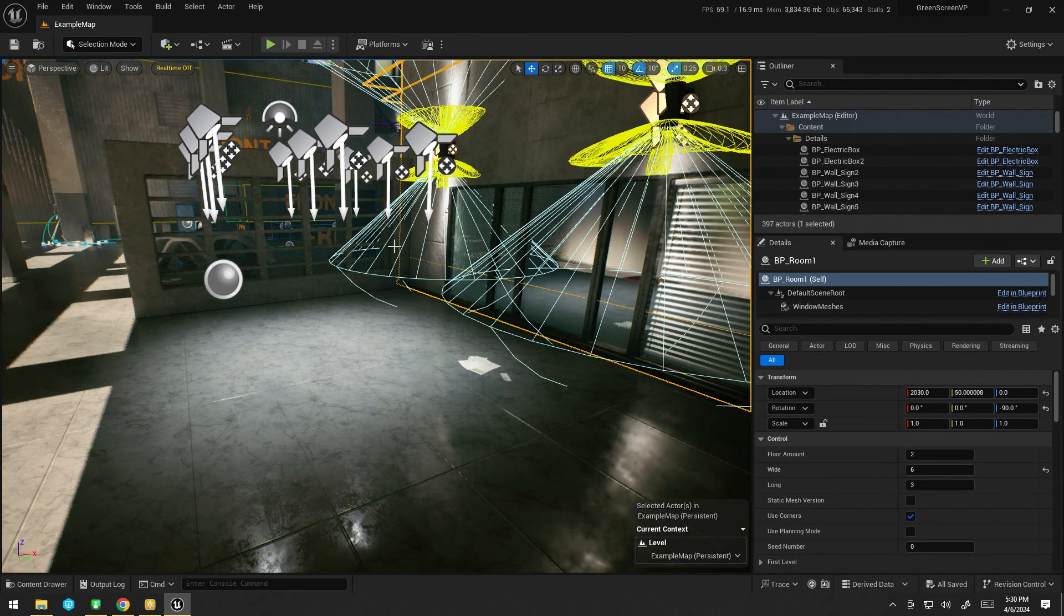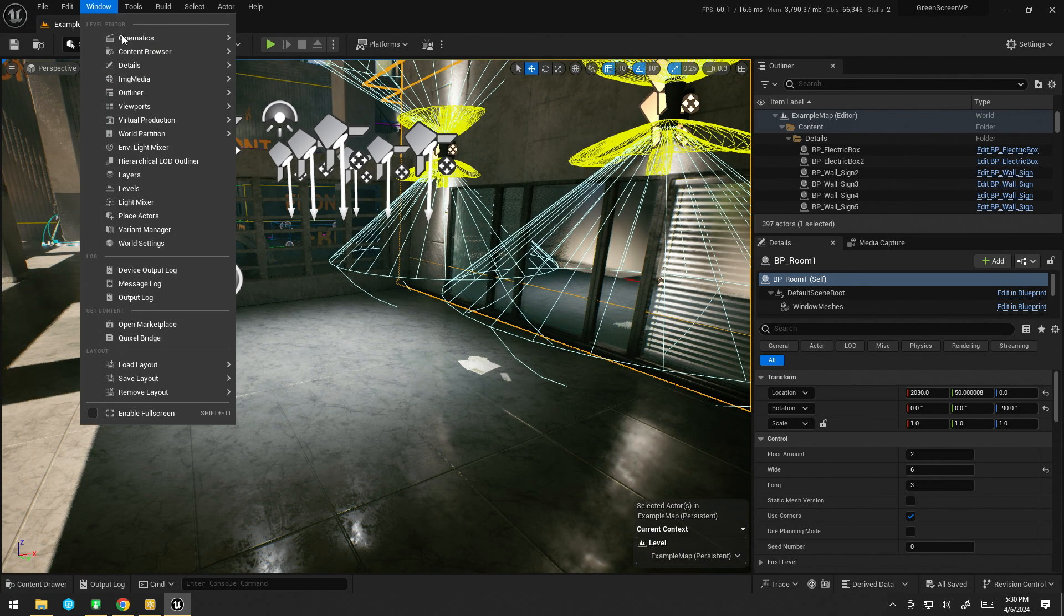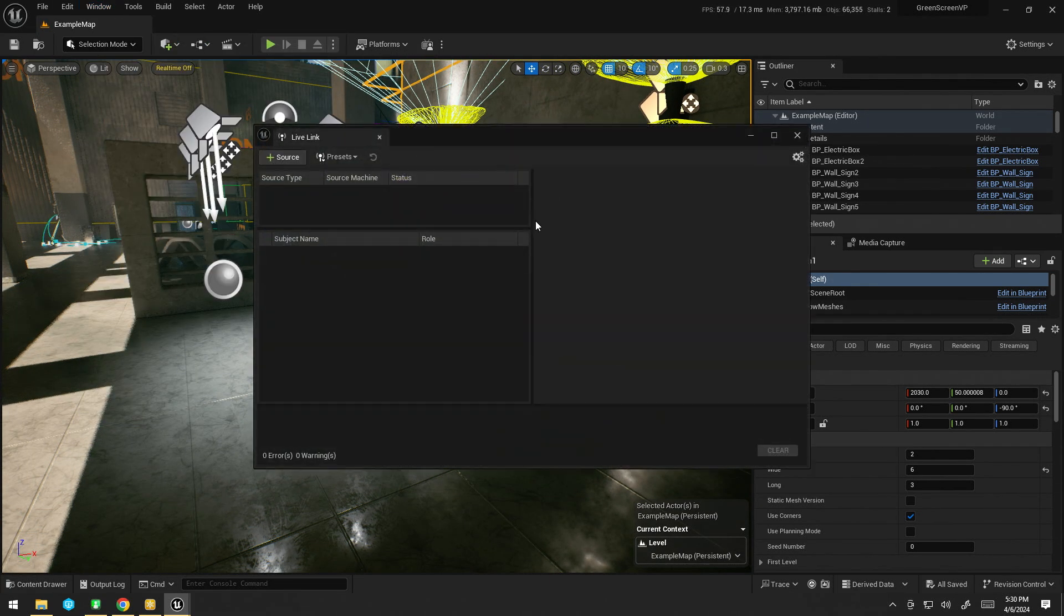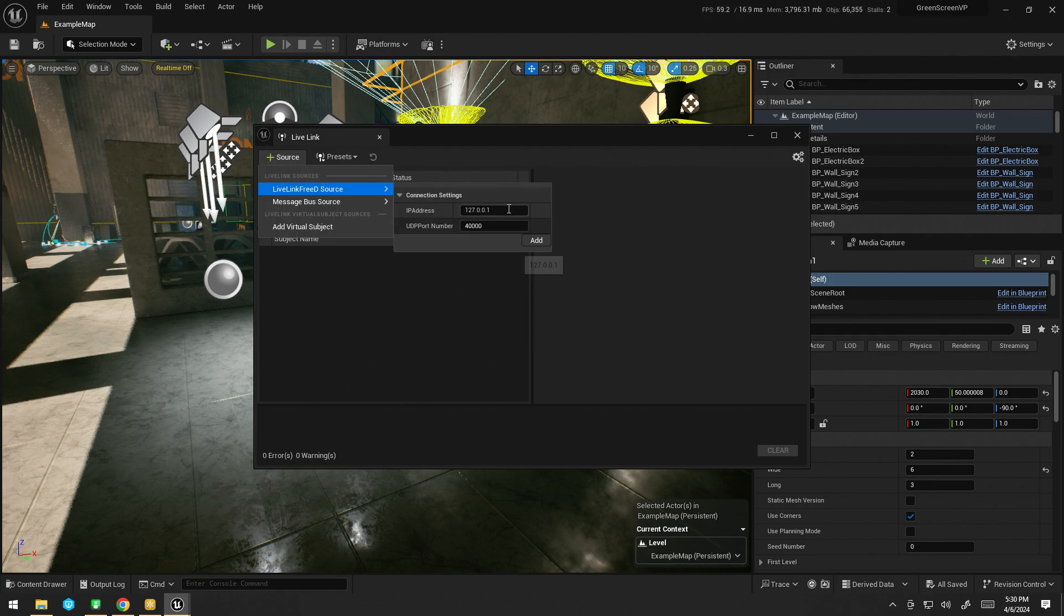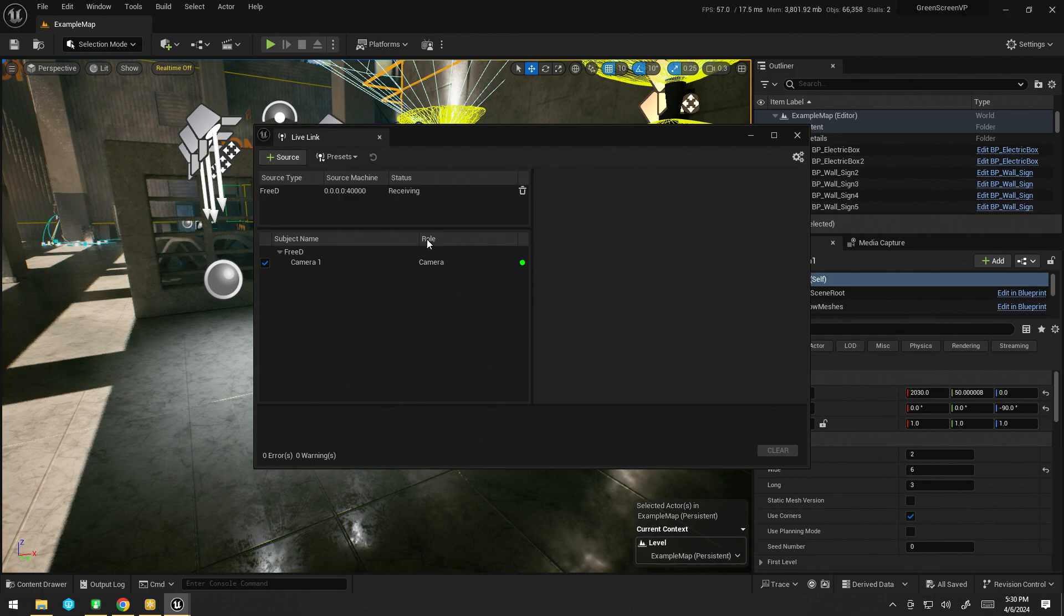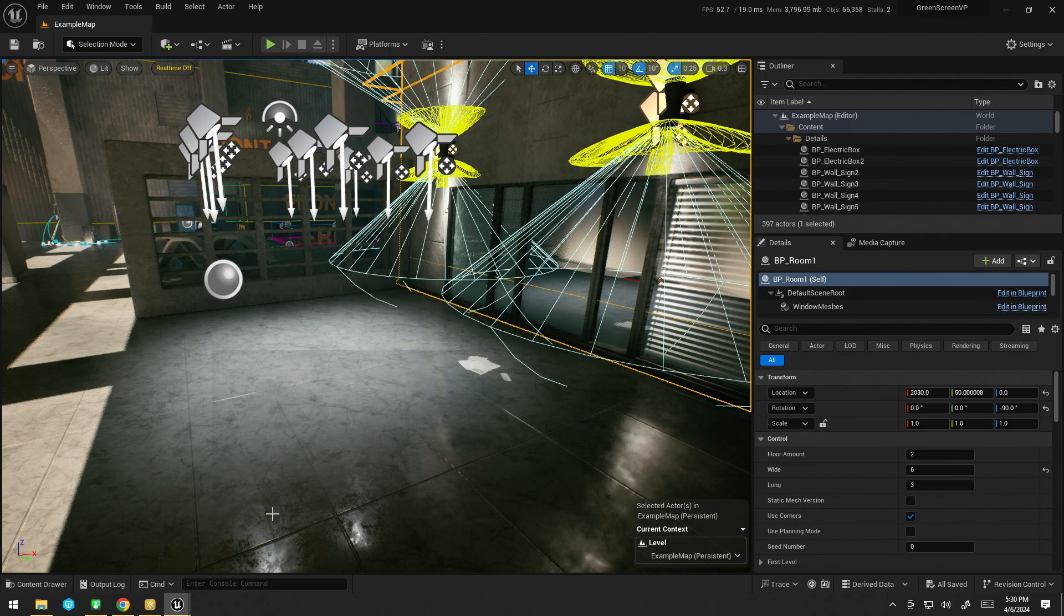All right. Now I've got my media set up. I'm going to do Live Link. So, virtual production, Live Link, source, 3D, 0, 0, 0, apply. And we've got it.